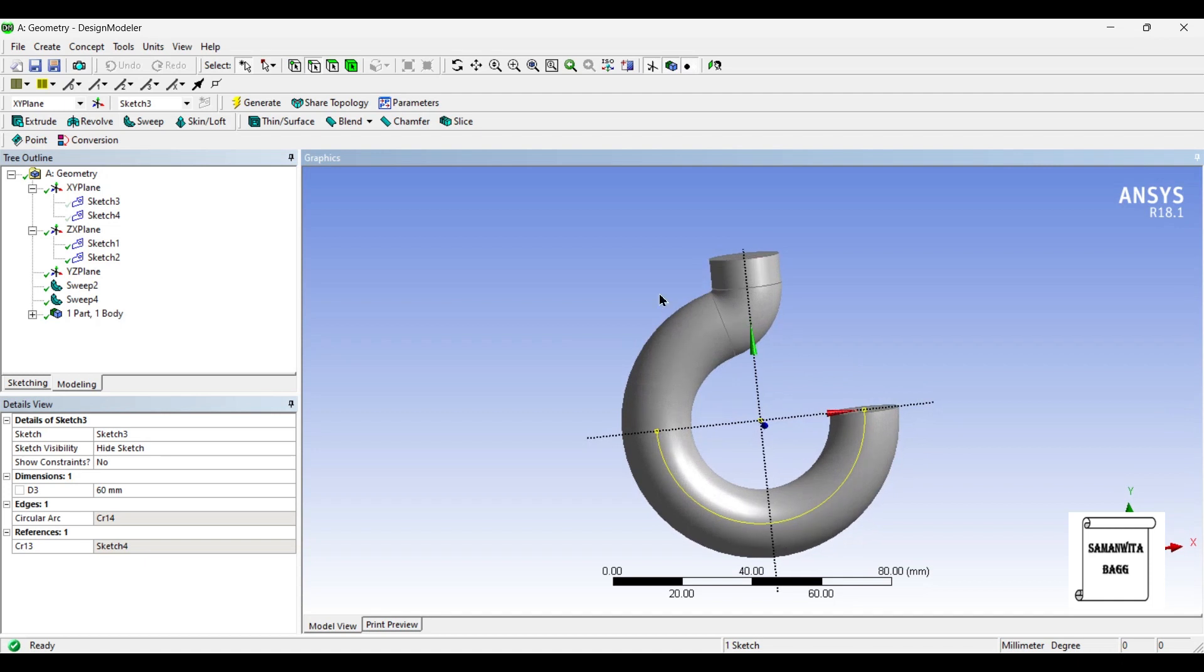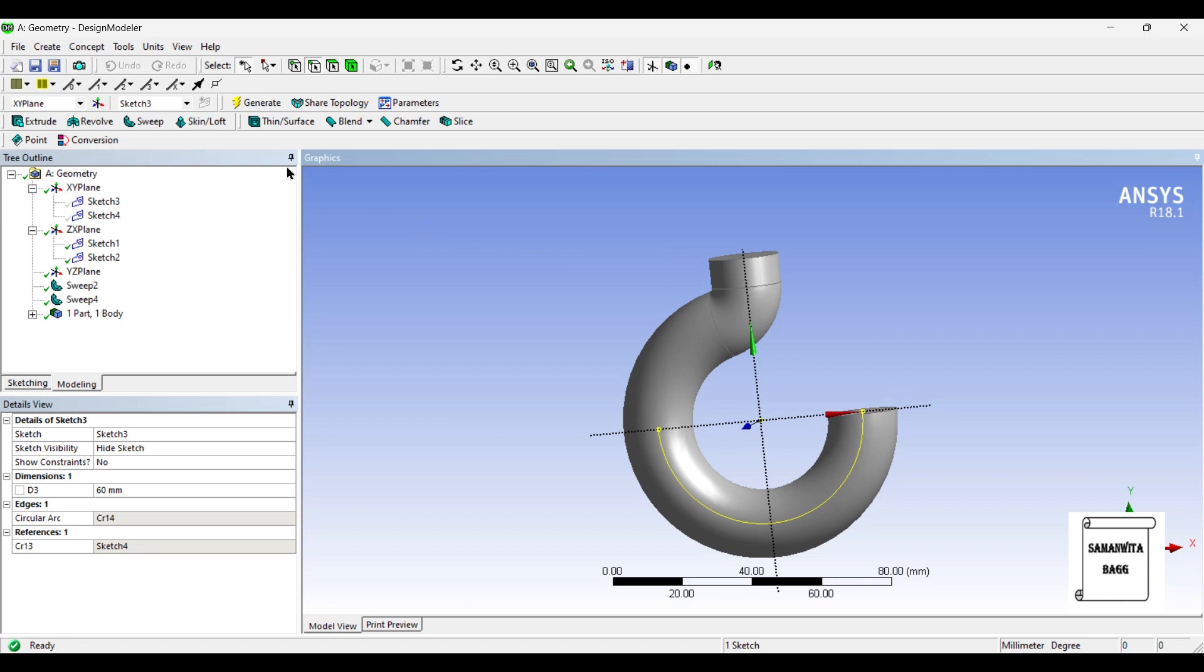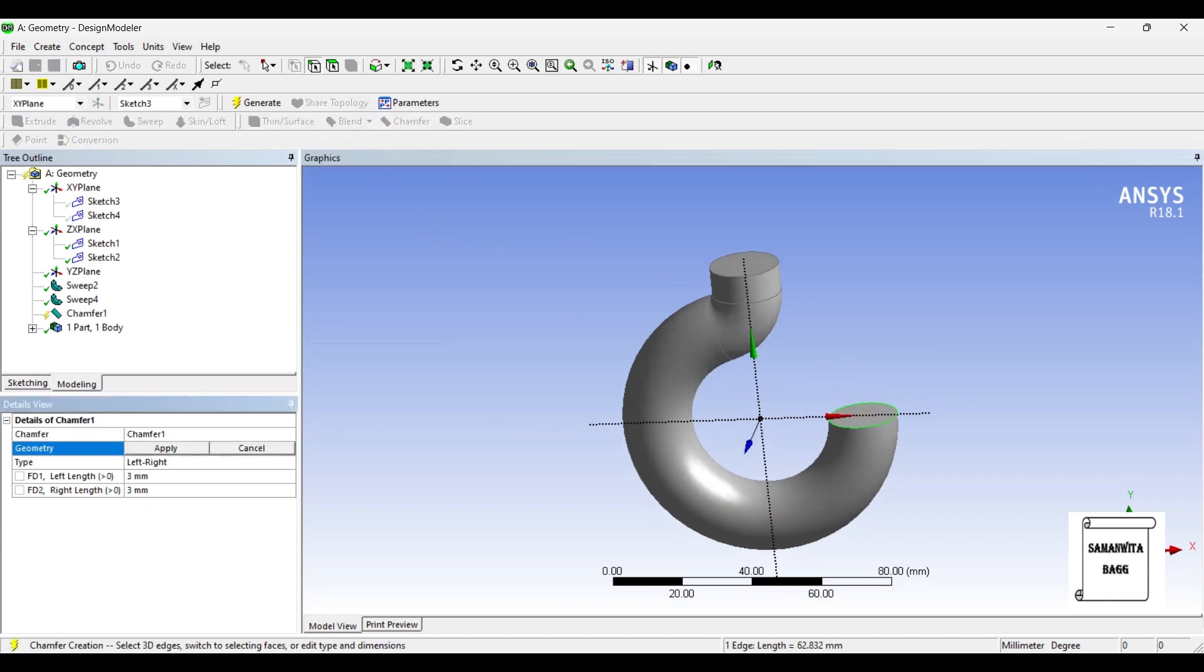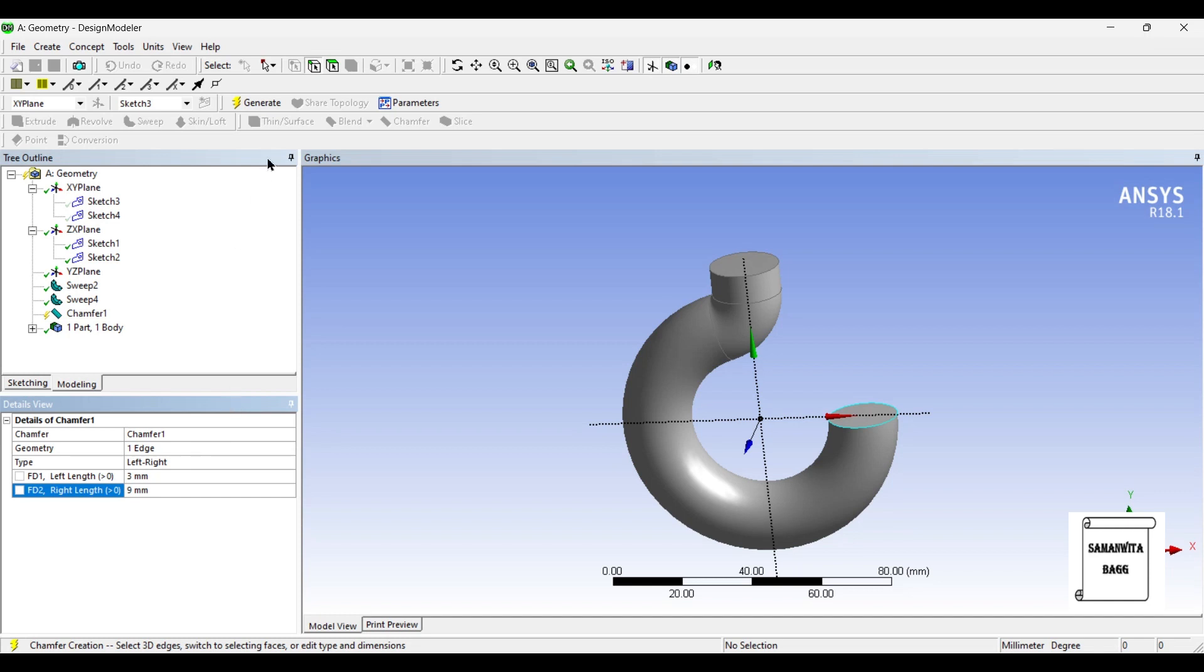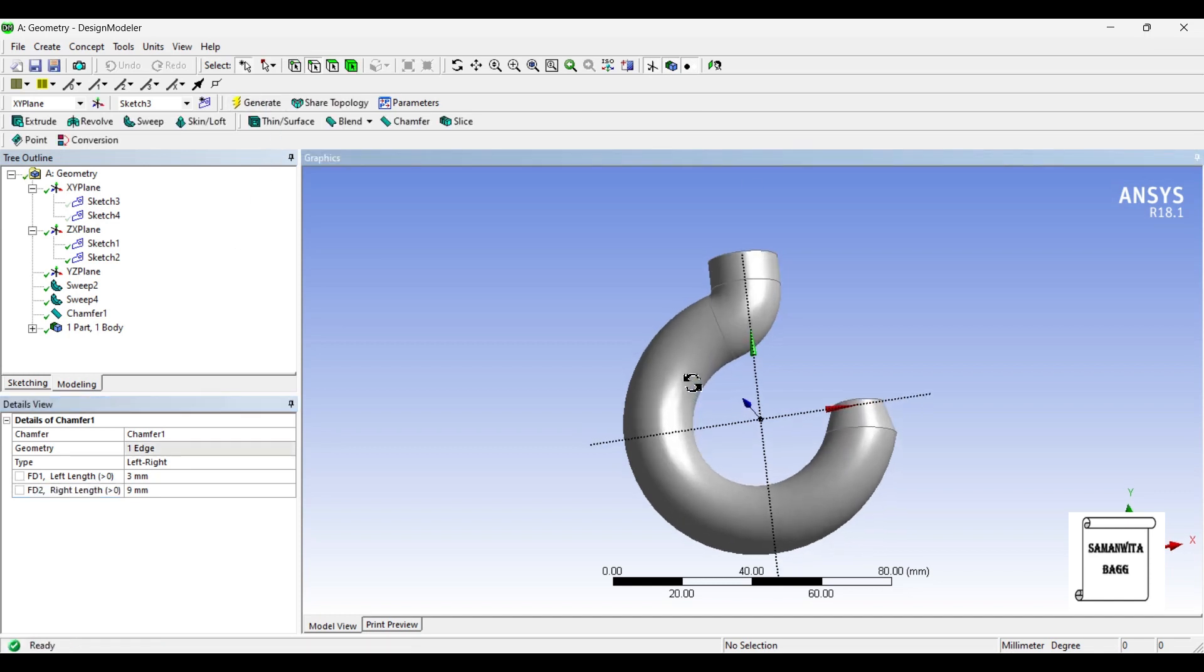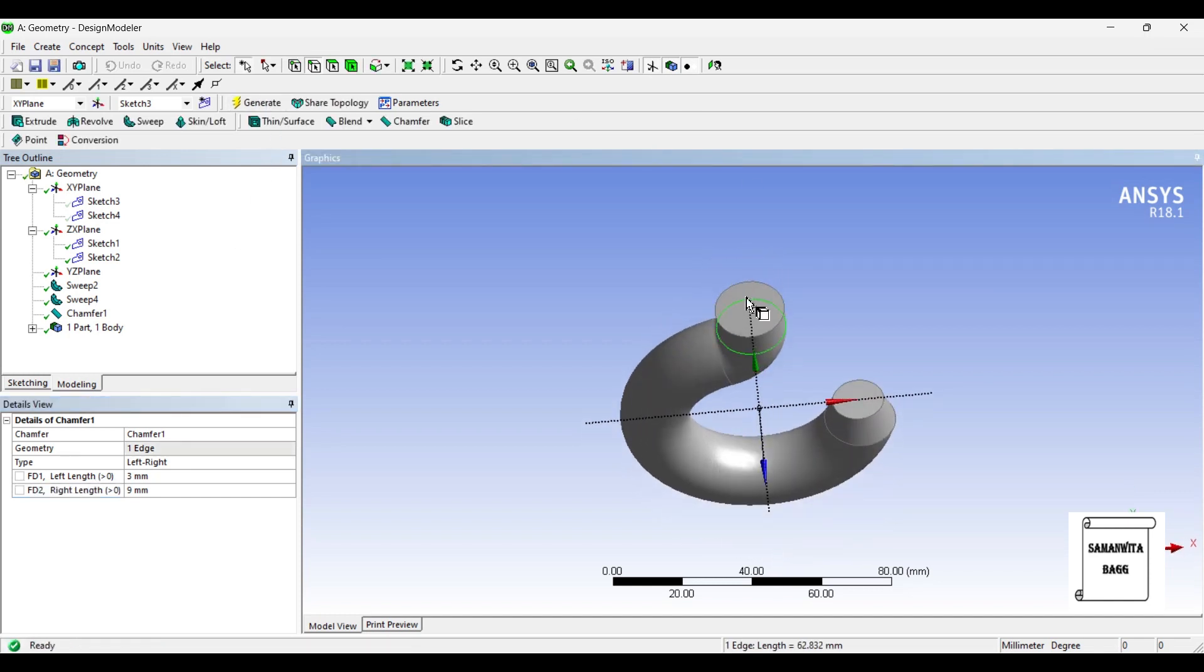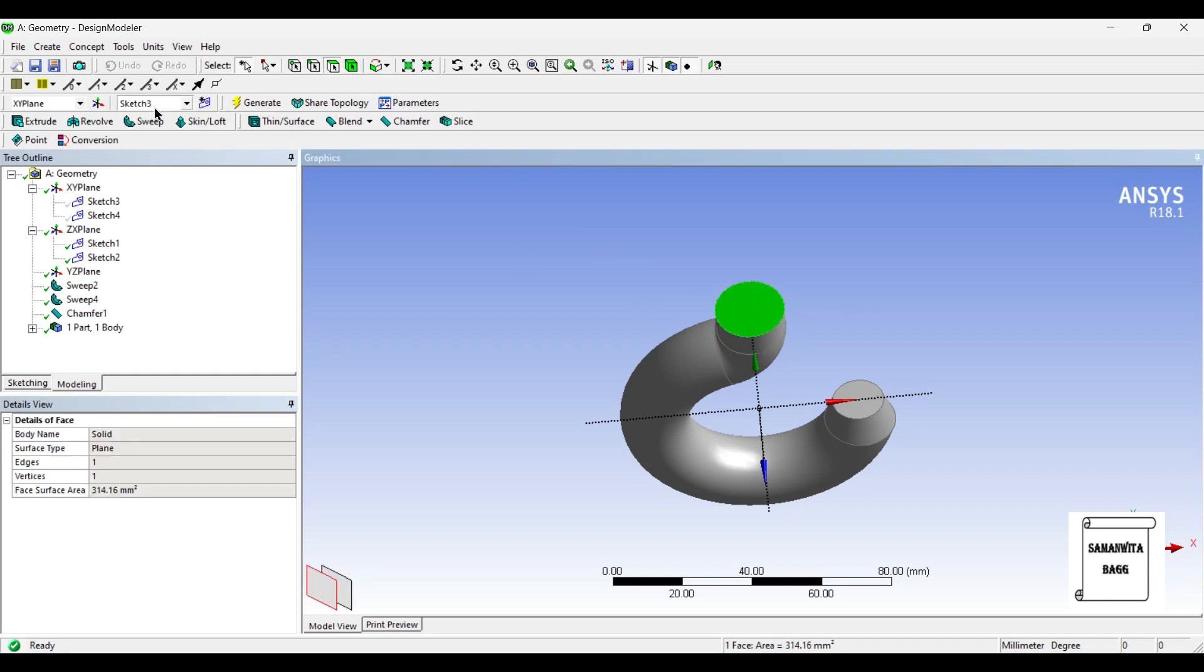So this completes some part of the crane hook. Now I'll use chamfer option in this end. I'll change this lift into 9 and generate. Now on this face I want to create a new plane.